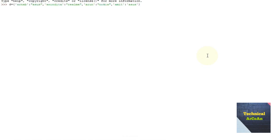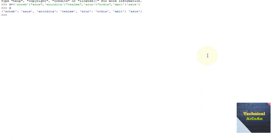Here string literals can be given in single quote or double quote because Python supports both — they mean the same thing. If you press enter and type d, you get the keys and values: ornup is a key and asus is its value, onindita is a key and realme is its value, and so on.